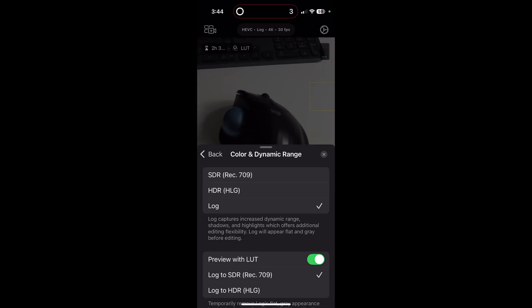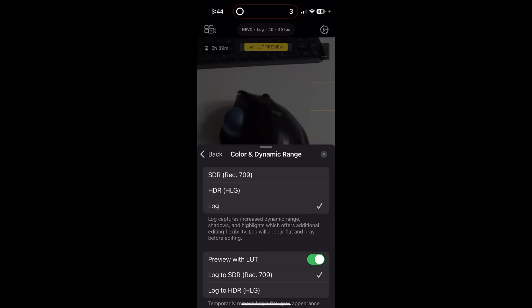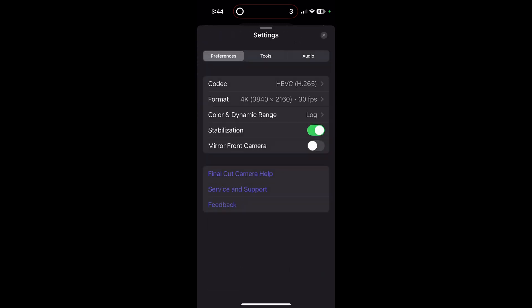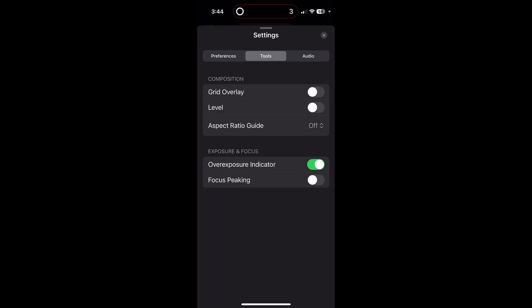A couple more settings I use: turn on preview with LUT so you can see the images with normal colors, turn on stabilization, and turn on overexposure indicator — otherwise known as Zebra — so you can see when the highlights are blown out.